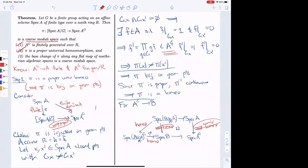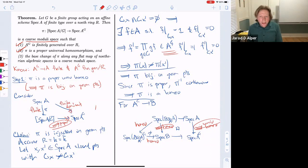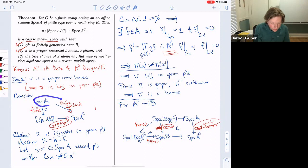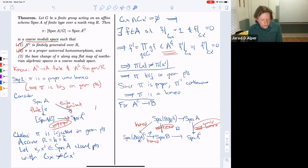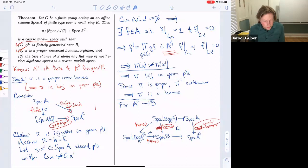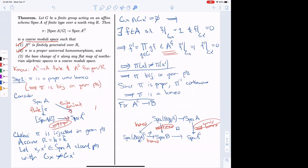Question: how do we know π is bijective? It's surjective because the map Spec A → Spec A^G is finite and dominant, hence surjective, which implies surjectivity on geometric points. And we just showed injectivity. So it's bijective on geometric points.